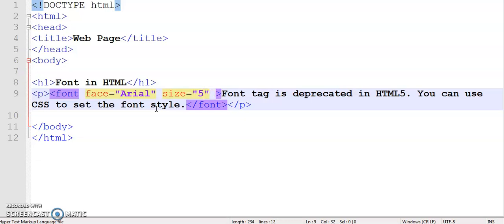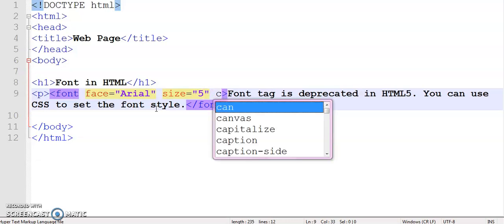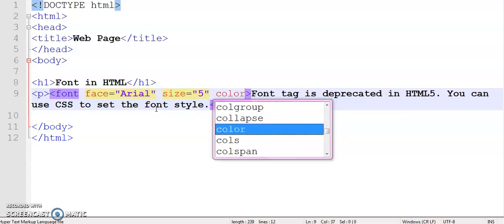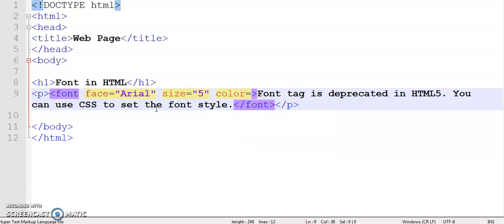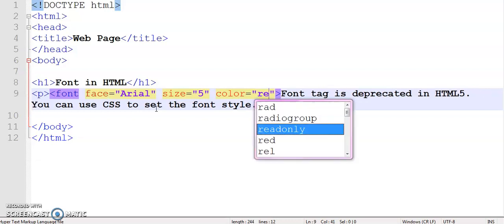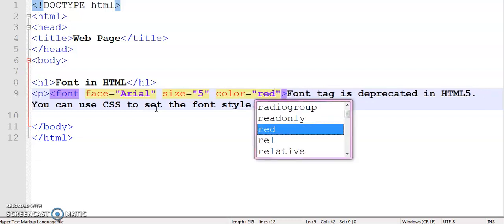The last attribute of the font tag is color. In the color attribute, the value you can write either in the form of a color name, or in the form of hexadecimal code, or in the form of RGB mode. So I'm writing the color name red.